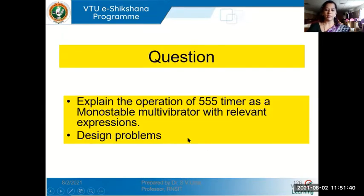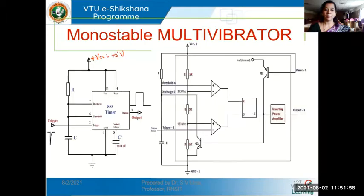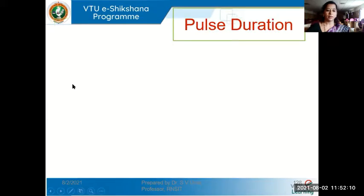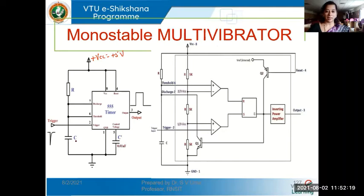A typical exam question for the monostable multivibrator would be to explain the operation of how the 555 timer works as a monostable multivibrator and derive the relevant equations with waveforms. You may also have design problems. Now, coming to the circuit diagram of a monostable multivibrator, it looks something like this — you have a resistor and capacitor connected externally.